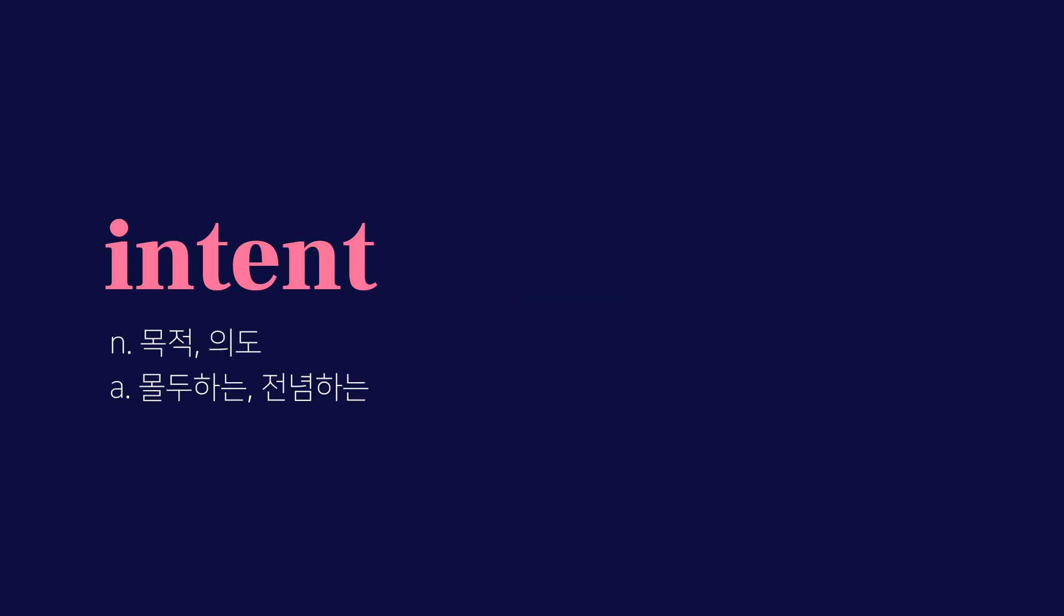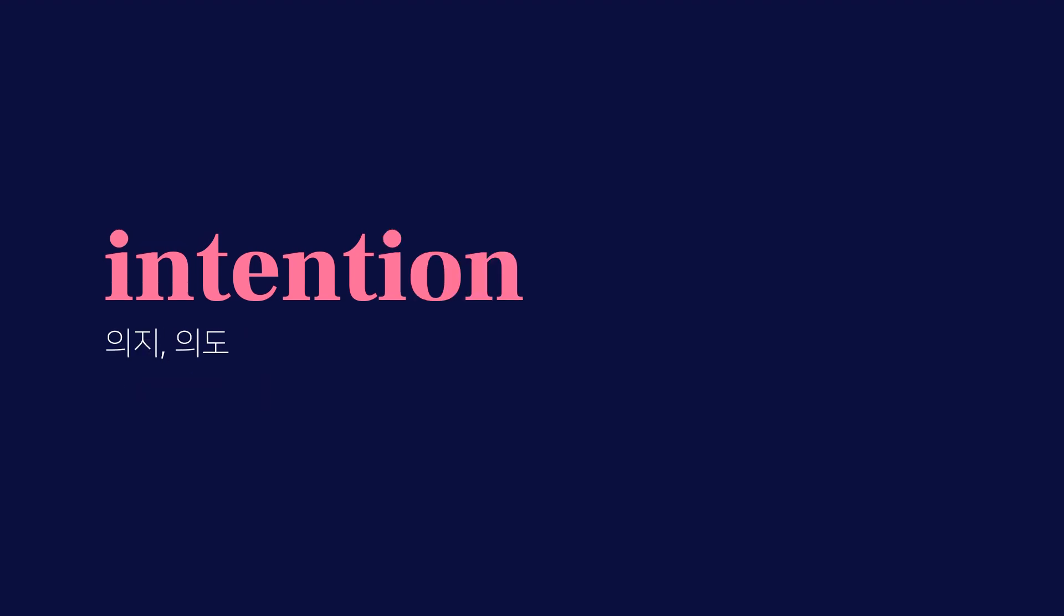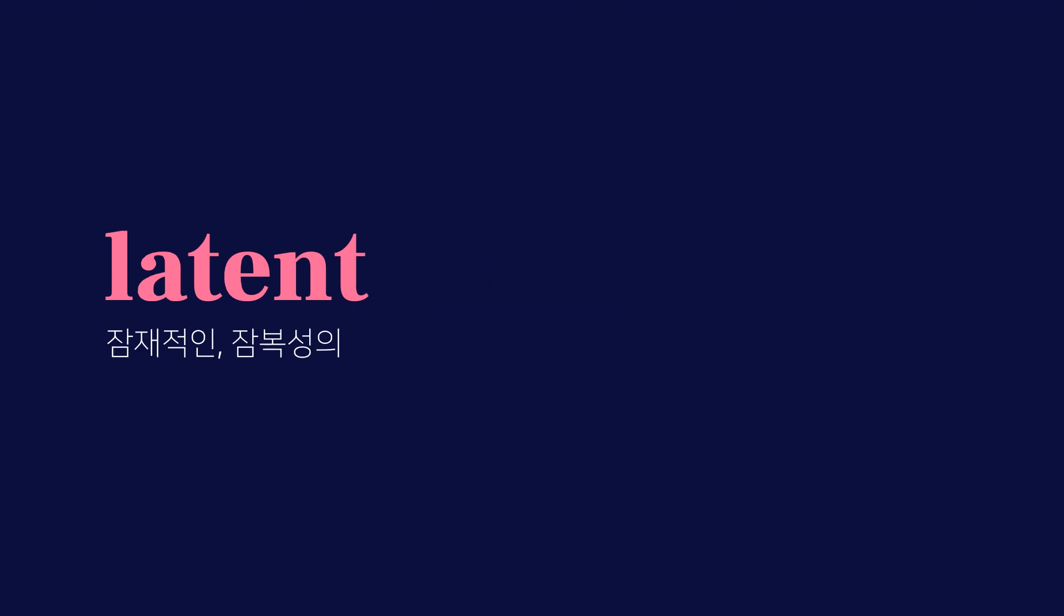Integrate, 통합하다. Integration, 통합. Intent, 목적, 의도, 몰두하는, 전념하는. Intention, 의지, 의도. Intentional, 계획적인, 고의의.